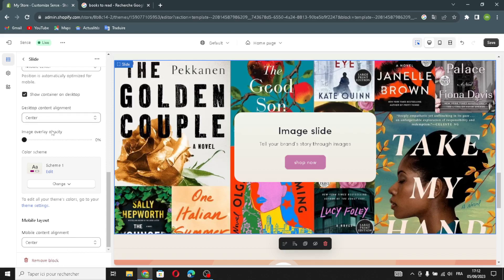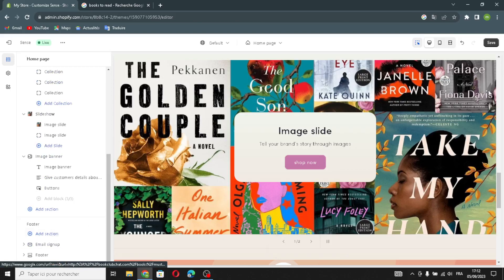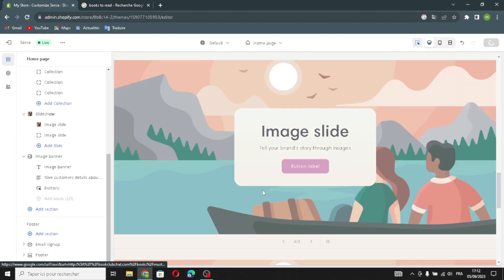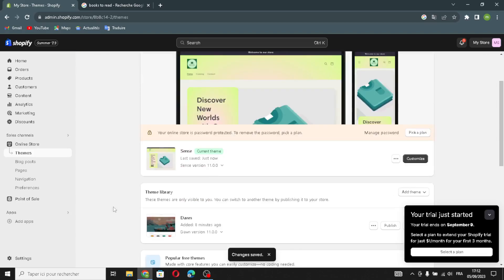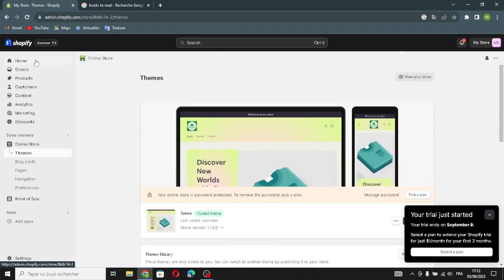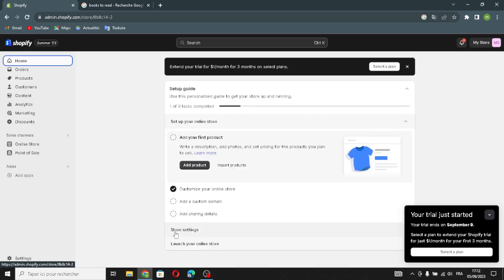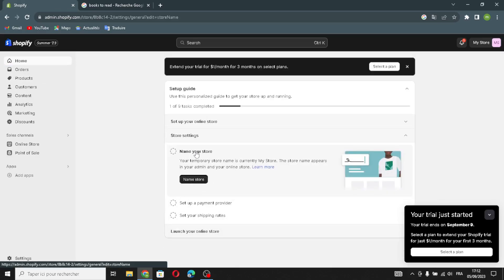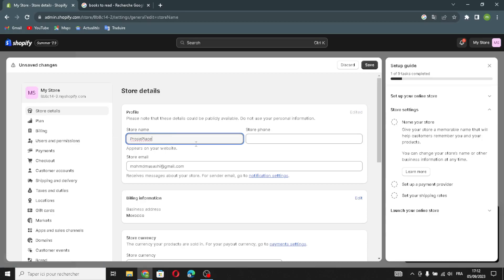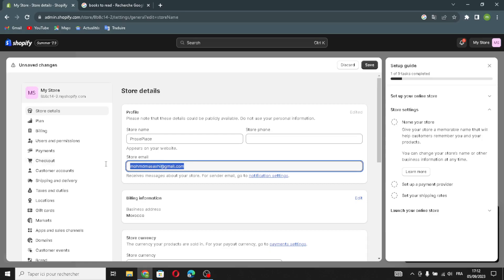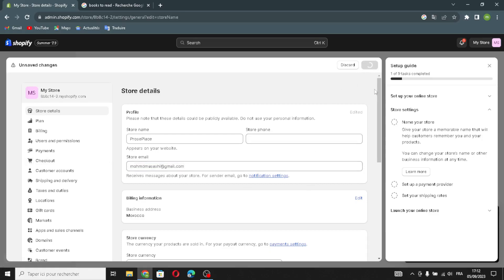Now after you're done designing your website, click 'Save'. Now it's saved. After that, click 'Exit'. This is the dashboard — you can go home. Here you can name your store; add any store name or business name that's related to your store. You can add the store phone number and change the store email. After this, click 'Save'.